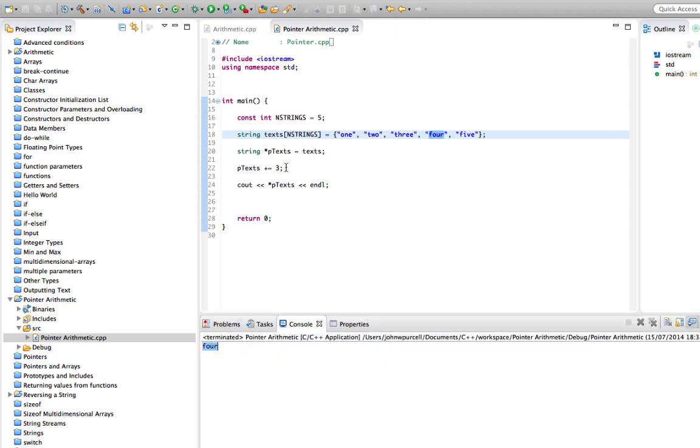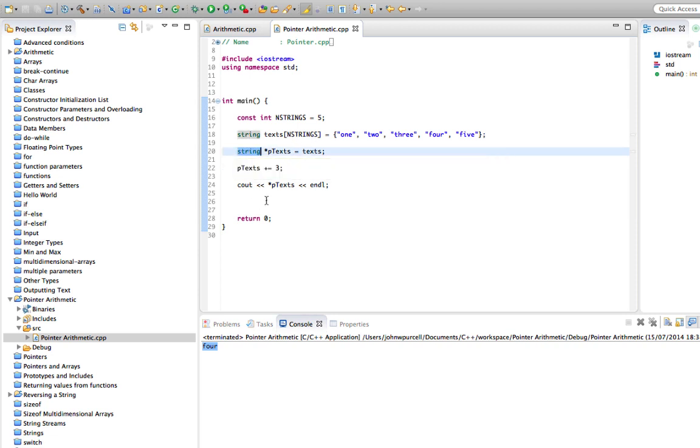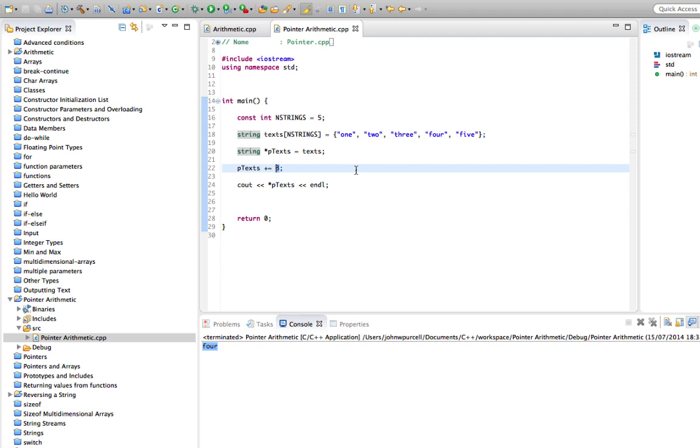So we can add numbers to pointers and that will move it forward the number of blocks of memory corresponding to one unit, whatever one unit is. In this case, it's pointed to a string, so it's going to move forward by one string. If it was pointed to a char, it would move forward by three chars in this case. In other words, three bytes forward, because a char is one byte.